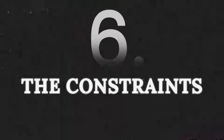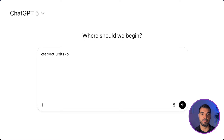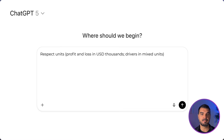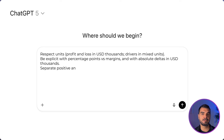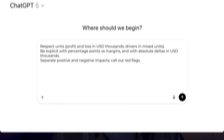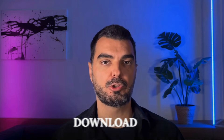And finally, part six: the constraints. Respect units — profit and loss in USD thousands, drivers in mixed units. Be explicit with percentage points versus margins, and with absolute deltas in USD thousands. Separate positive and negative impacts and call out red flags. If you need this prompt, you can download it — just find the download link in the video description.